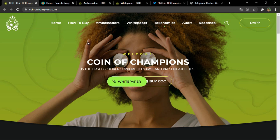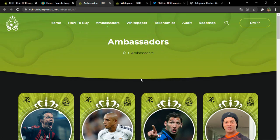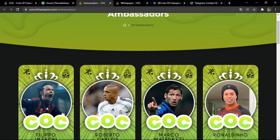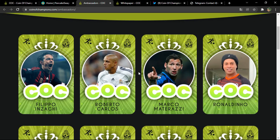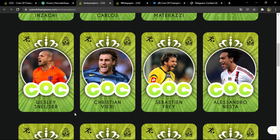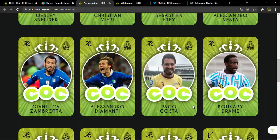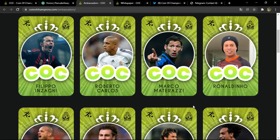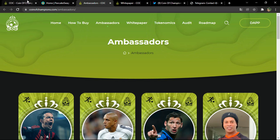Without any introduction, let me show you the ambassadors of this project. If you click on 'Ambassadors' you'll be directed to a window where you'll find some football legends: Ronaldinho, Maturazzi, Roberto Carlos, Nzaghi, Schneider, Frey, Nesta, and many more athletes who are actually ambassadors for this project.